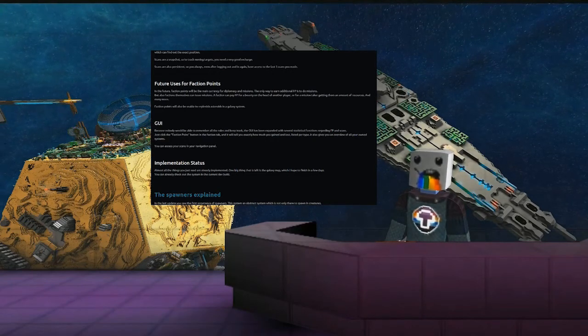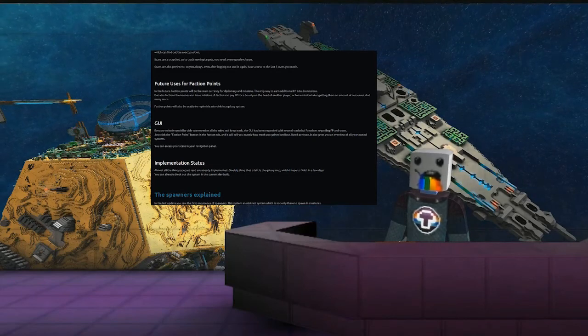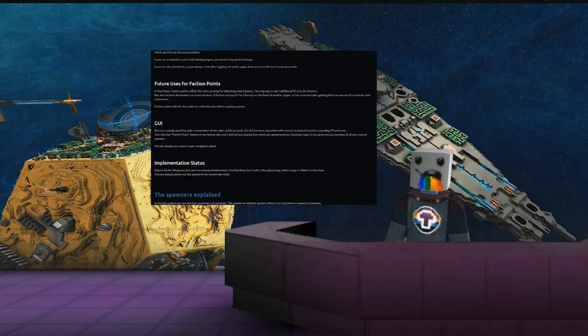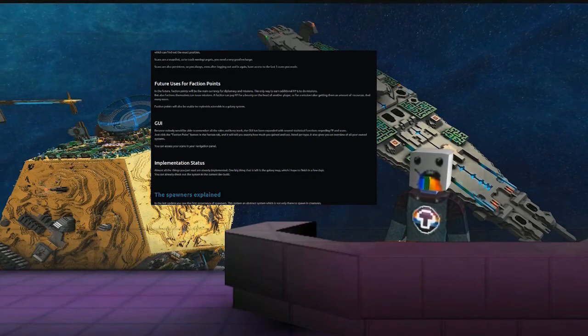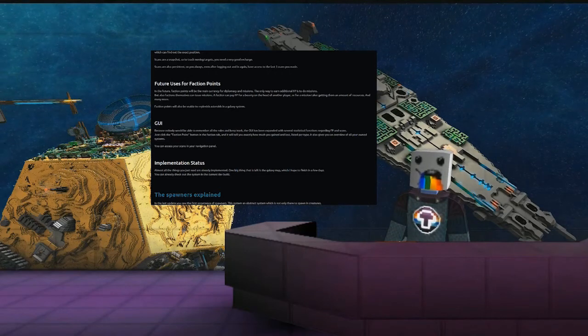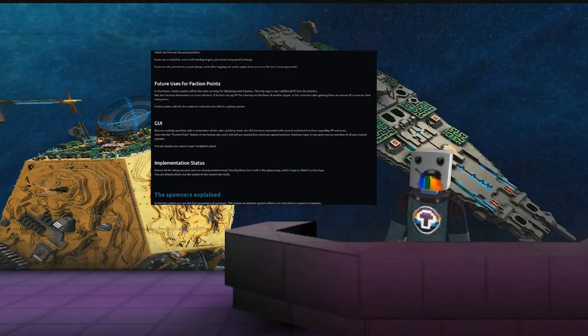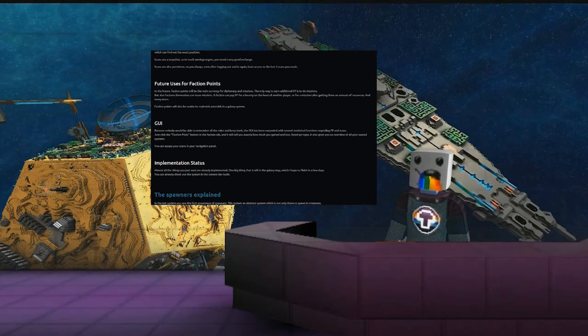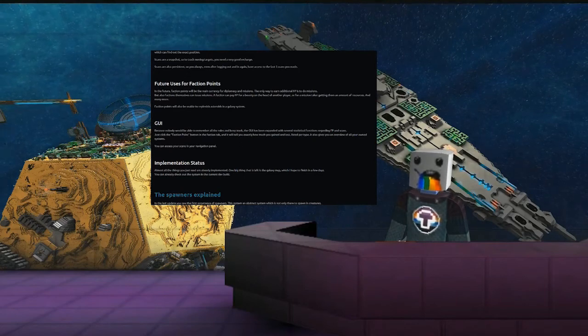Faction points will also be usable to replenish asteroids in a galaxy system. Because nobody will be able to remember all the rules and keep track, the GUI has been expanded with several statistical functions regarding faction points and scans.